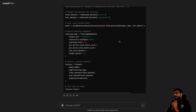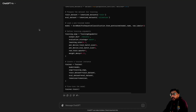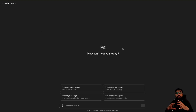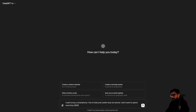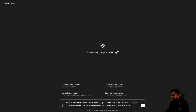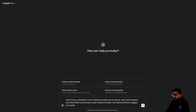The second test has successfully managed to give us code for fine-tuning. Now next, I'm going to ask some generic questions where I want it to browse the internet and give me results. I want to buy a smartphone. I live in India and I prefer a dual SIM phone. I don't want to spend more than 40,000 rupees and I would prefer a clean Android OS. Suggest me four to five options with details.